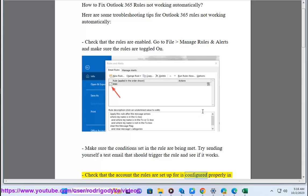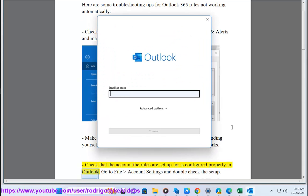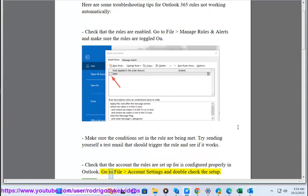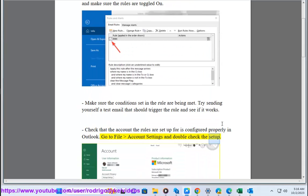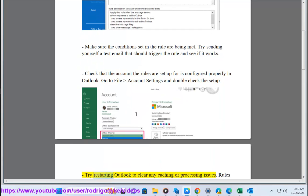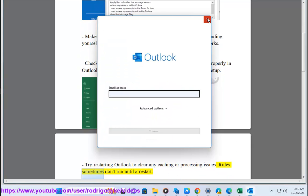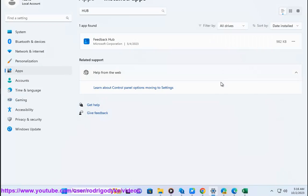Check that the account the rules are set up for is configured properly in Outlook. Go to File, Account Settings, and double-check the setup. Try restarting Outlook to clear any caching or processing issues. Rules sometimes don't run until a restart.